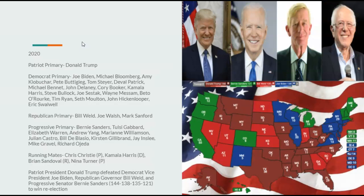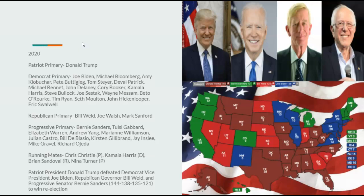Going on to 2020 under the proportional system, Donald Trump wins re-election even with COVID, as three parties are splitting the left vote. Patriots nominate Donald Trump, Democrats Joe Biden, Republicans Bill Weld, and Progressives Bernie Sanders. Running mates: Patriot Chris Christie, Democrat Kamala Harris, Republican Brian Sandoval, Progressive Nina Turner. Patriot President Donald Trump defeats Vice President Joe Biden, Republican Governor Bill Weld, and Progressive Senator Bernie Sanders, 144 to 138 to 135 to 121, to win re-election. That will be all for this video — go follow my Twitter! This is the Catacuan saying peace.